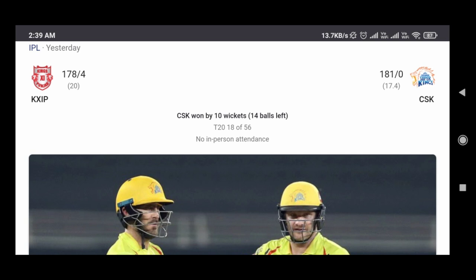We got the first batting. The punch of the batting is 178. We got 4 wickets in 20 overs, and CSK - no wickets. We got the wickets: 181, no wickets.